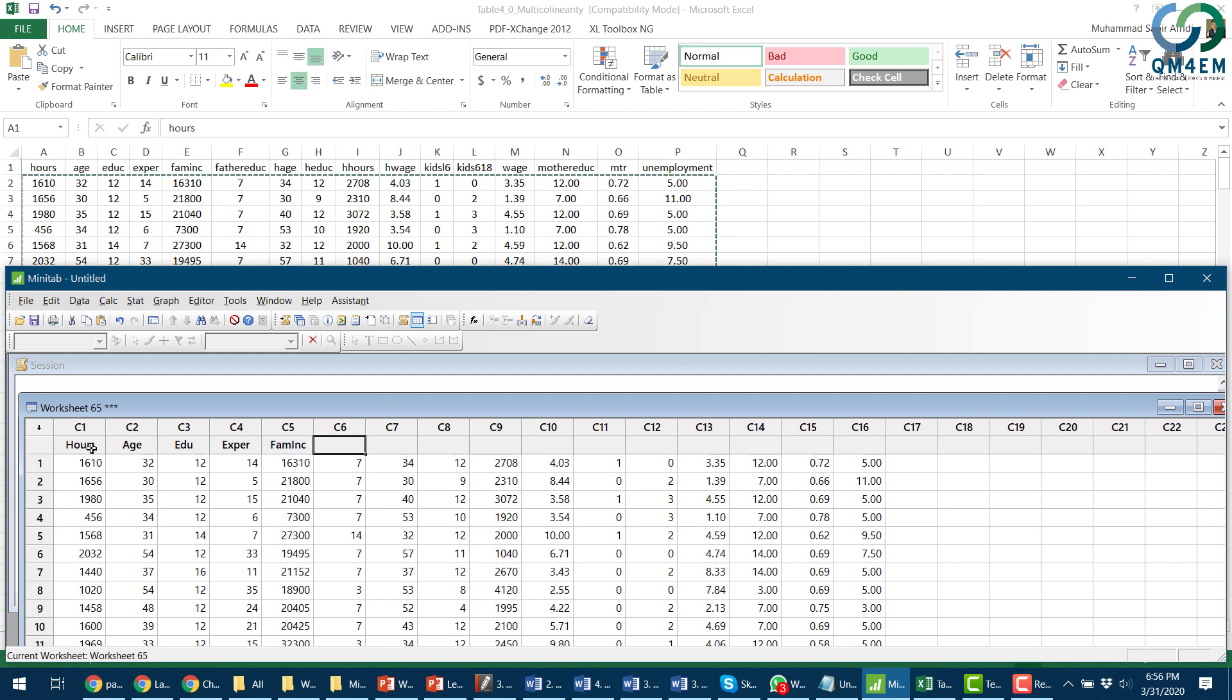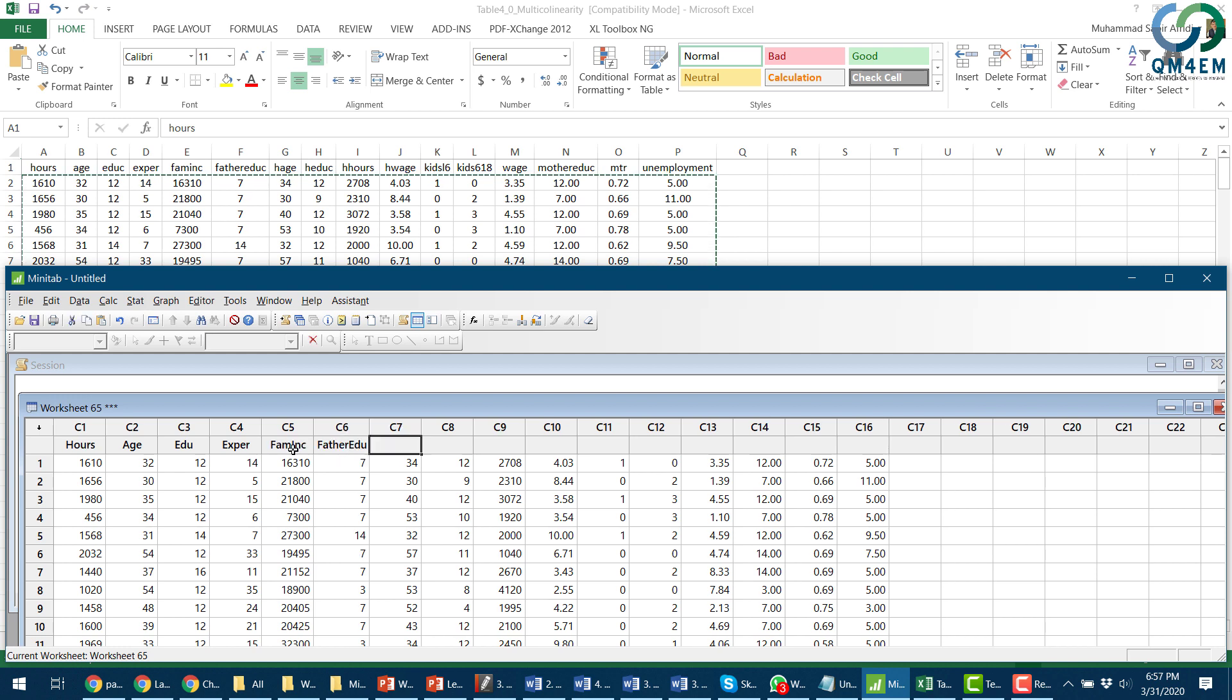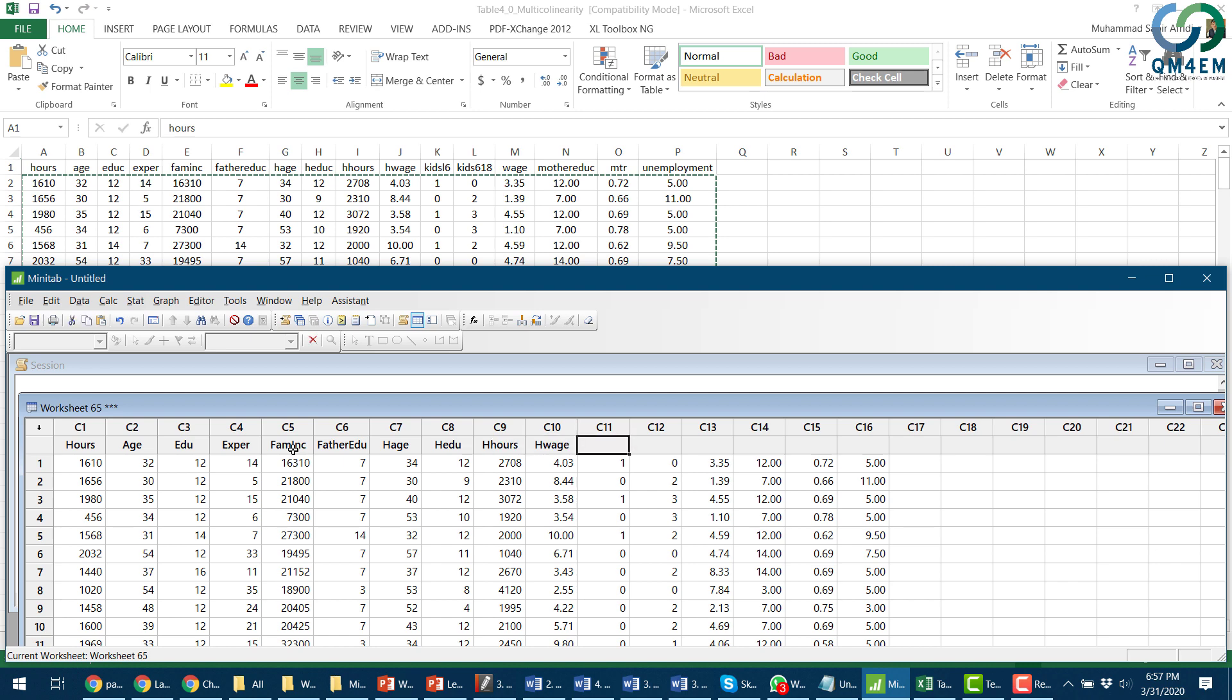income, father education, husband age, husband education, husband hours worked per year, husband wage, kids less than six years old, kids between 6 and 18 years in the family, wage of